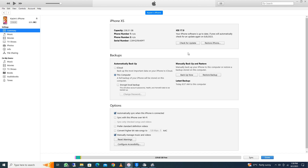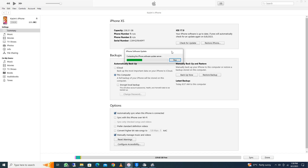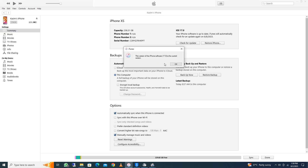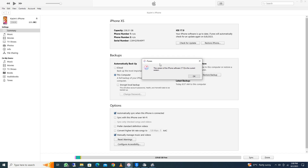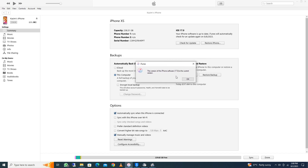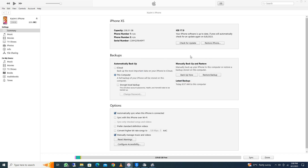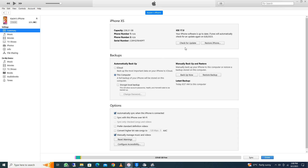If the problem is not fixed and you still have this issue, you need to click on 'Check for Updates' and check whether your iPhone is updated or not. If it is not updated, you need to update it. Here you can see my iPhone is up to date.